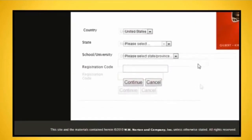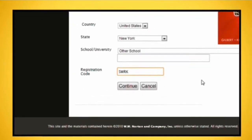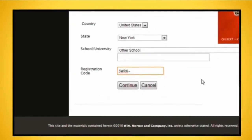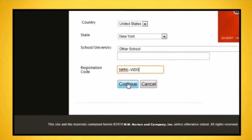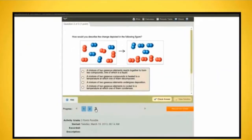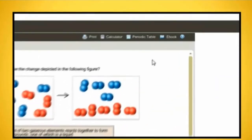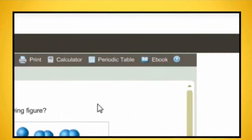Select your school. Use the same registration code you used for SmartWork and click Continue. You can now access your eBook through SmartWork.